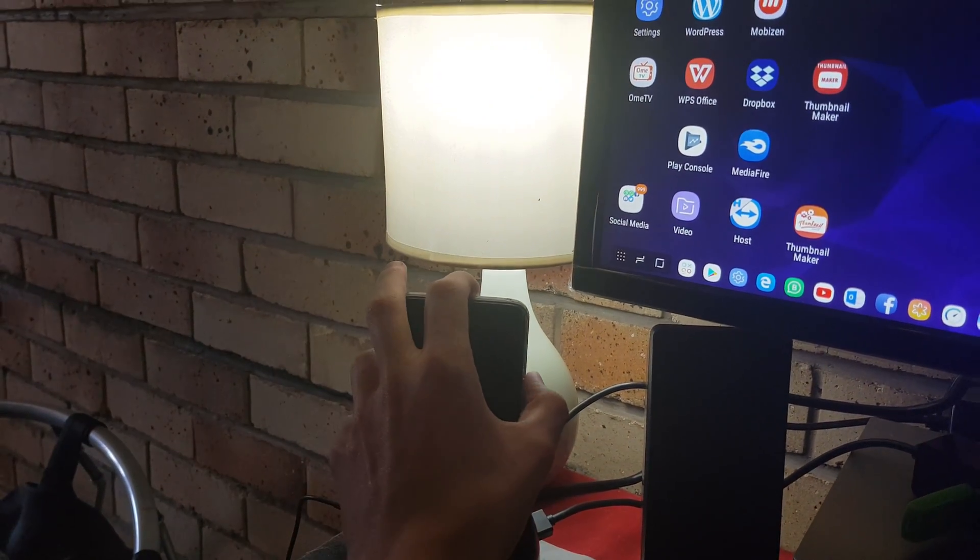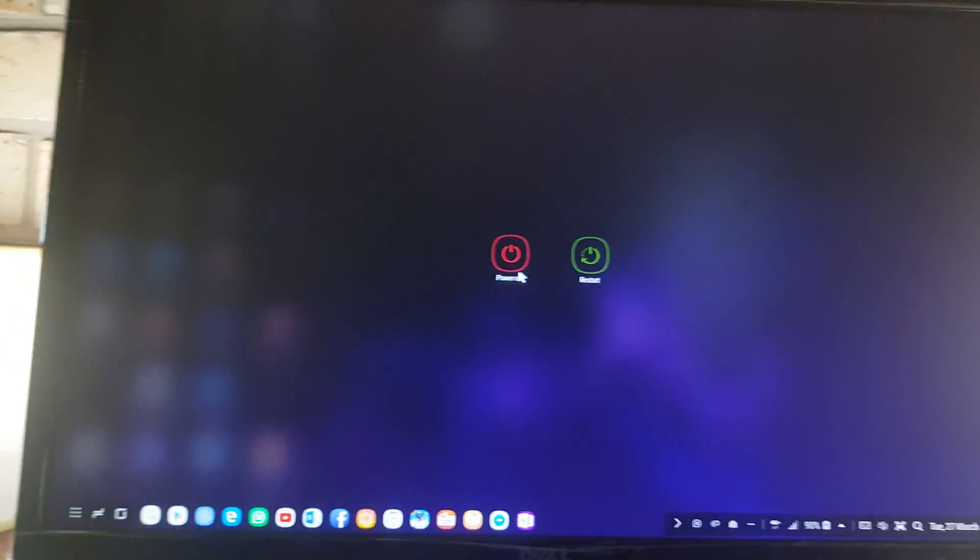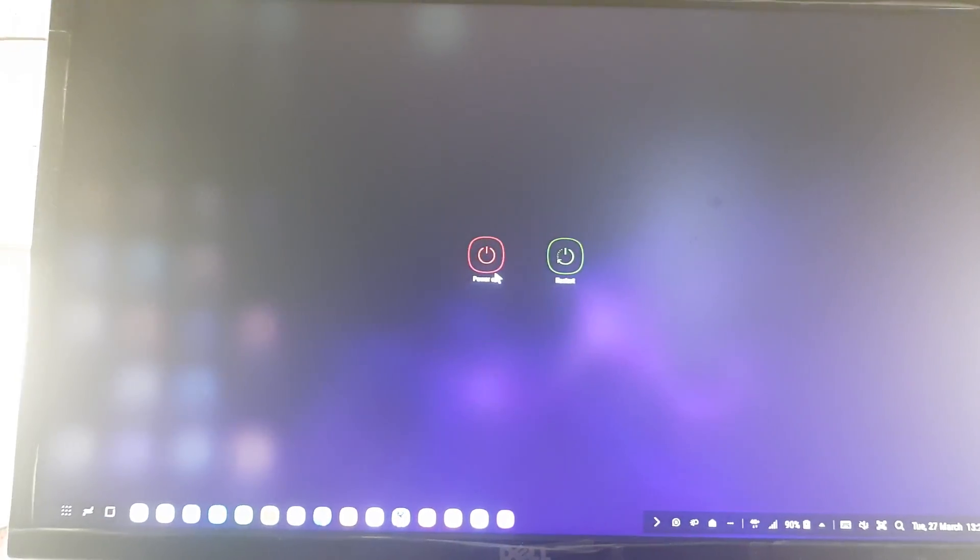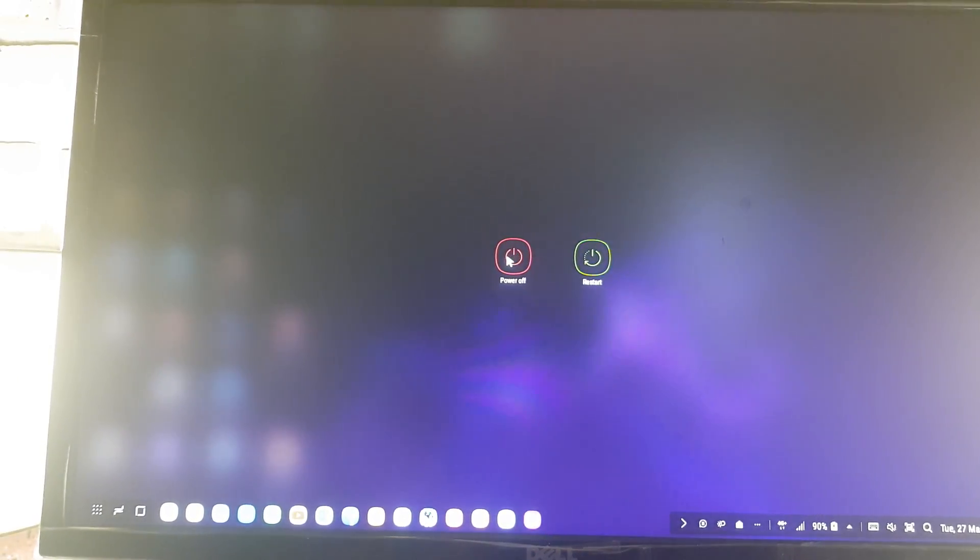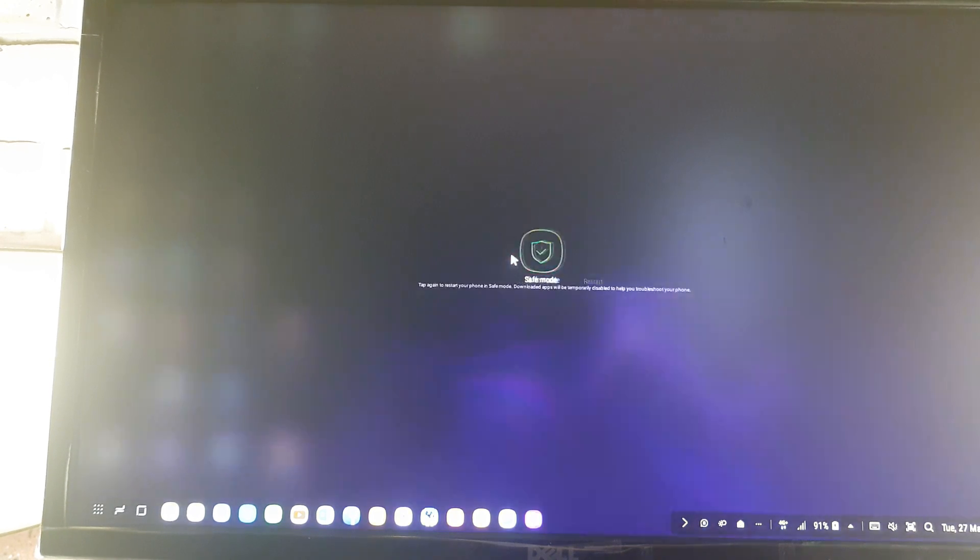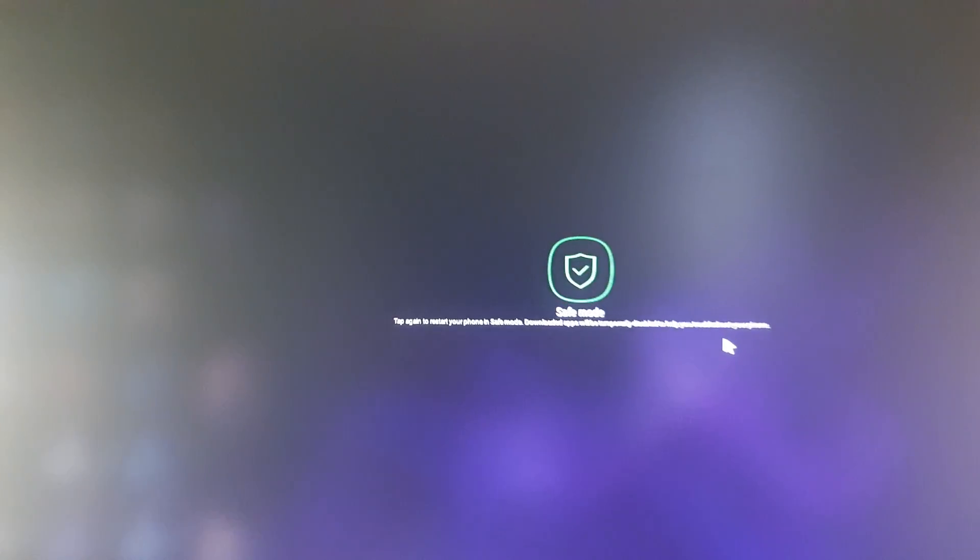Going to safe mode is simply to hold in the power button on your phone. We're going to hold in the power button now, and then it brings up this to power off or to restart.